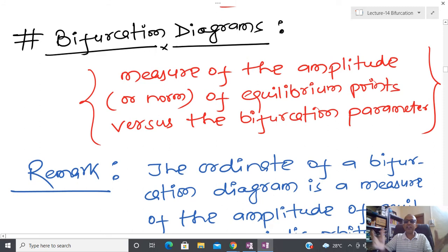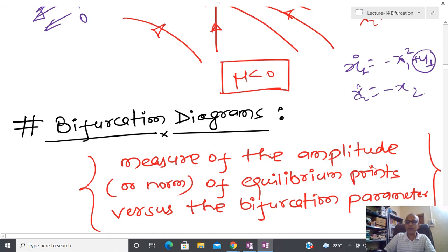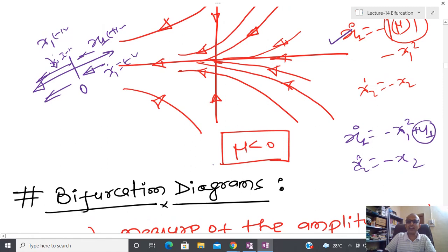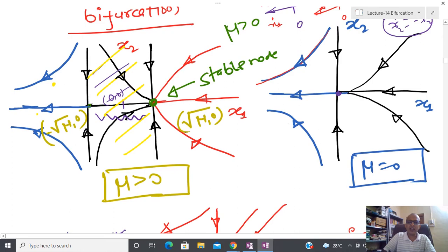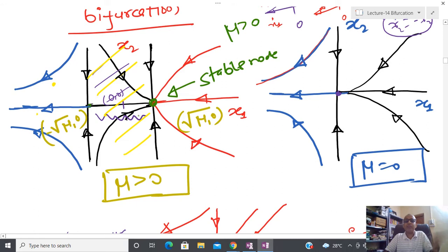For mu greater than zero I have two equilibrium points; once mu moves from positive to negative the equilibrium point is lost. By changing the parameter, the equilibrium point also changes in the state space. After that, stability properties also change. This phenomenon is called bifurcation.